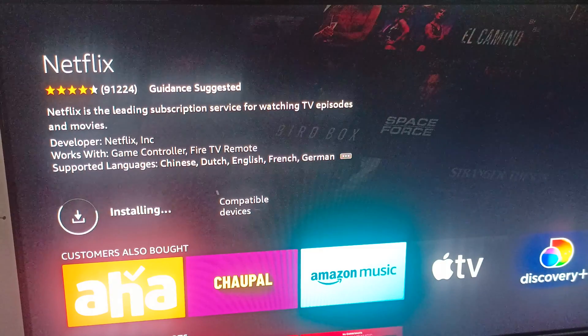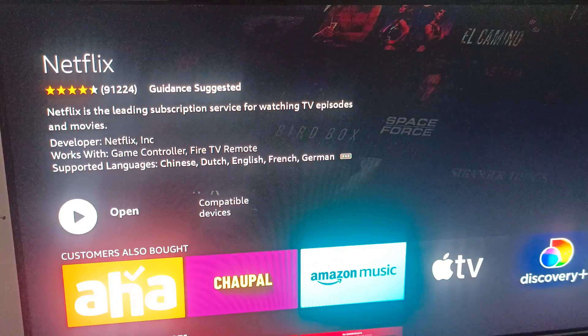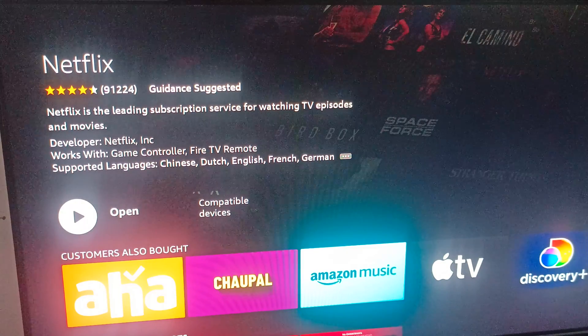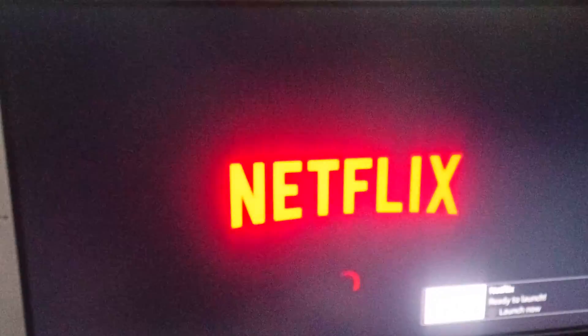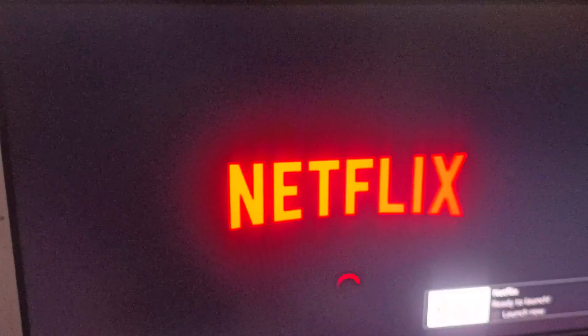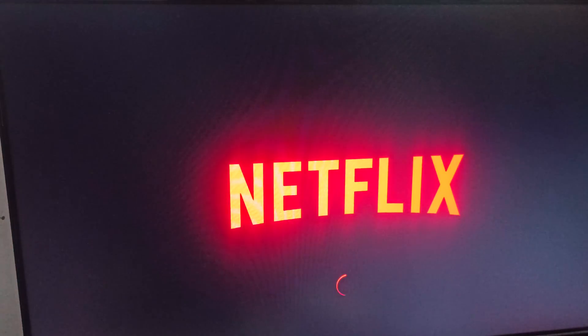Now it's showing installing — you can see it has started installing. Wait a few seconds and it will show the open button. Our app is now installed on the Fire Stick and Netflix has started.